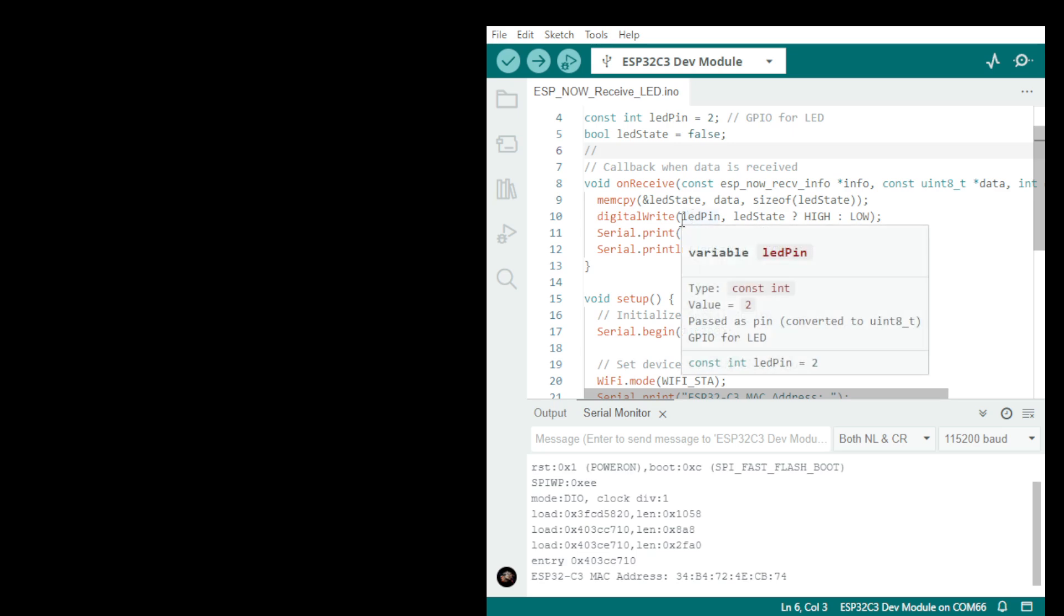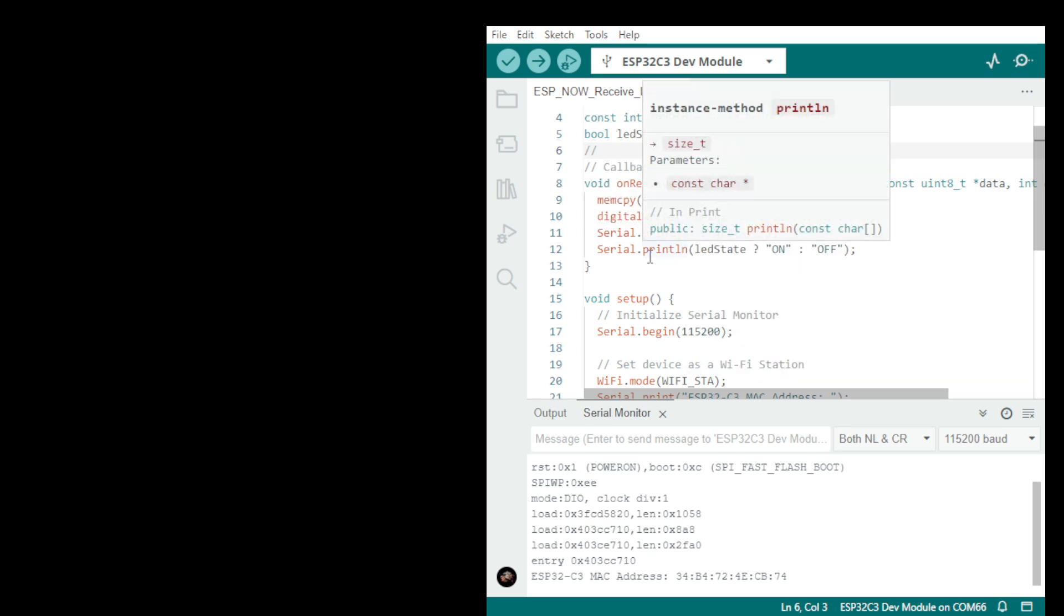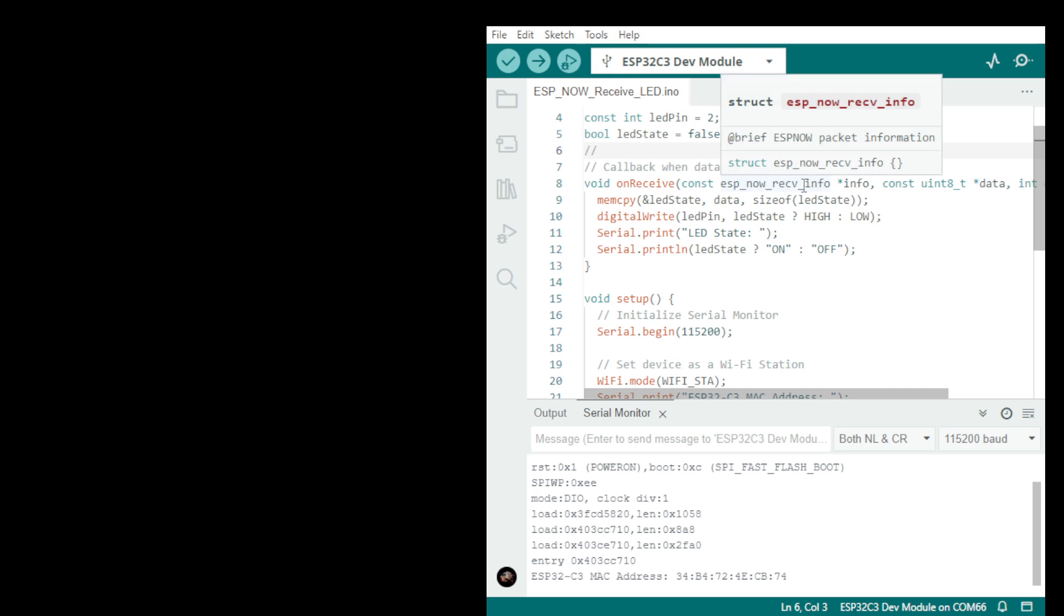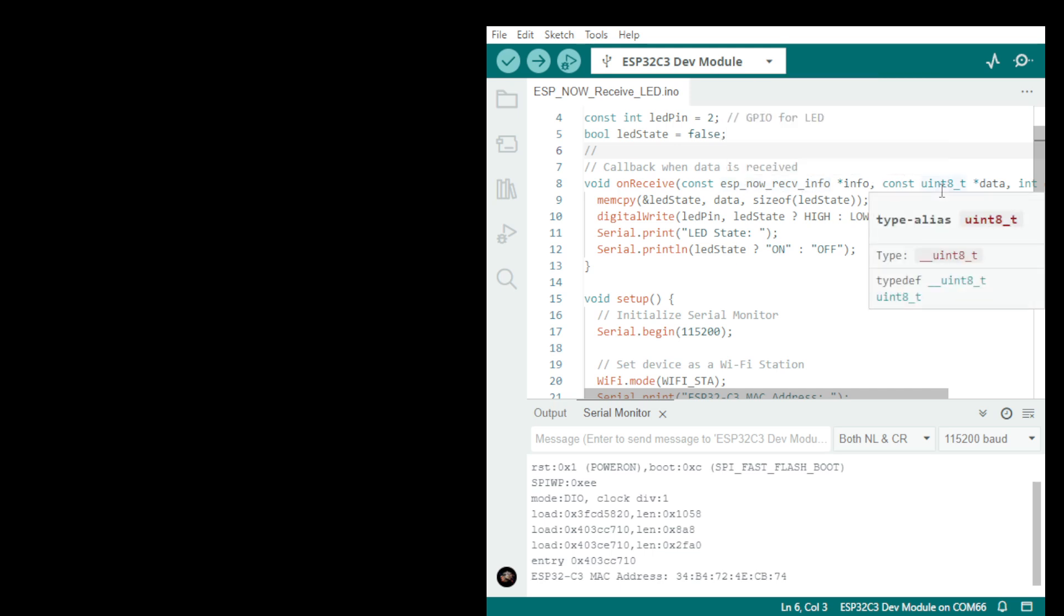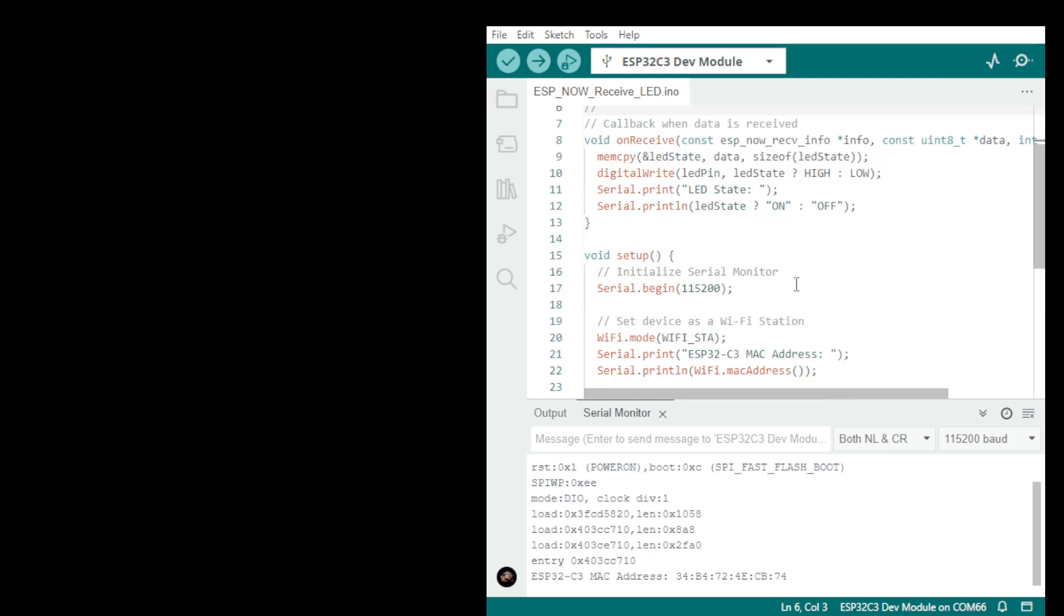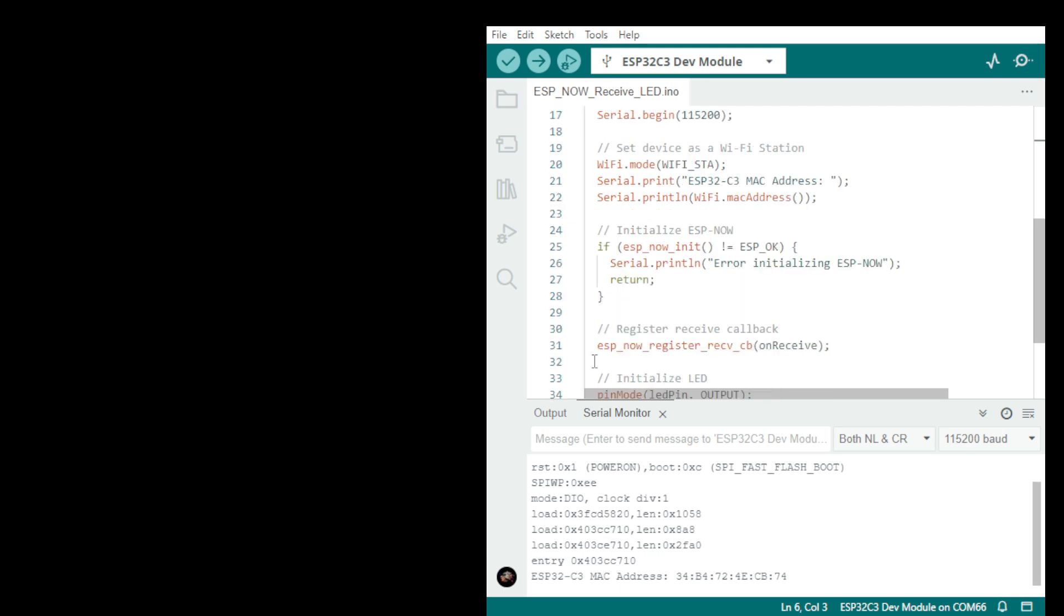The receiver will have void OnReceive. This is the function for the receiver to transfer the data. And then down here you have the registered data which is esp_now_register_recv_cb callback.